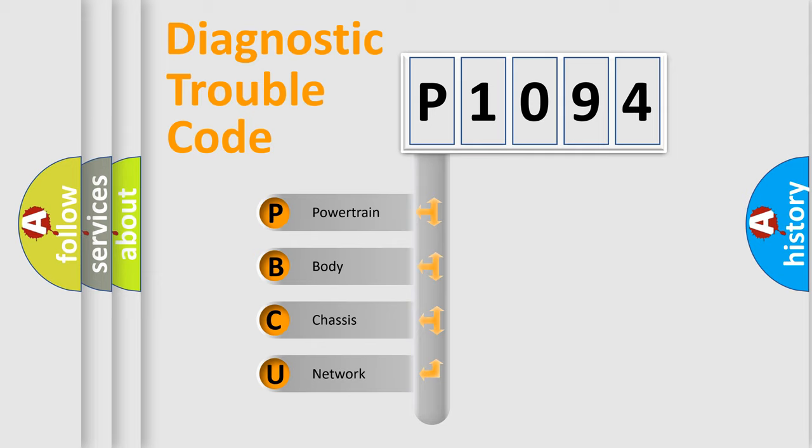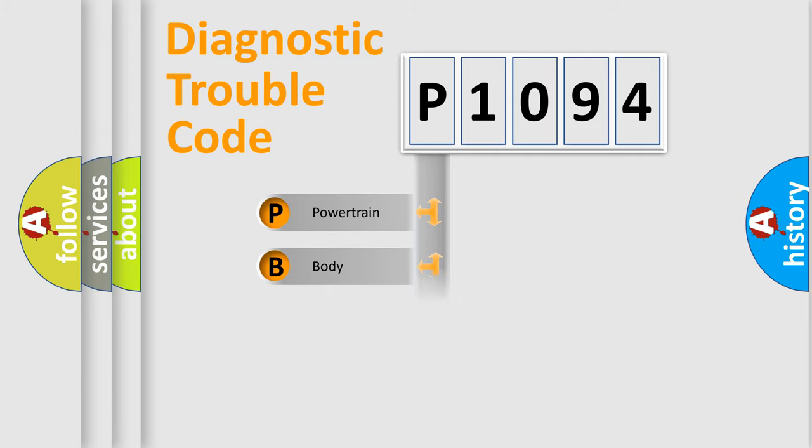We divide the electric system of automobile into four basic units: Powertrain, Body, Chassis, and Network.